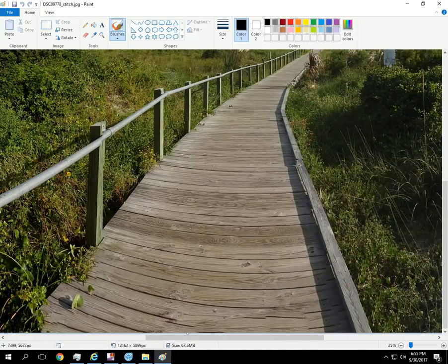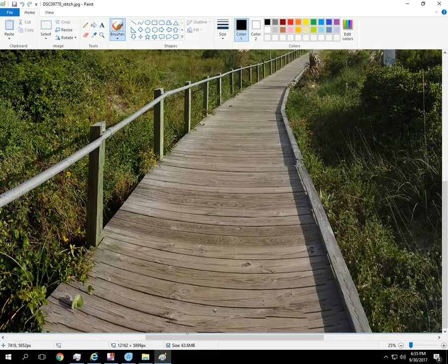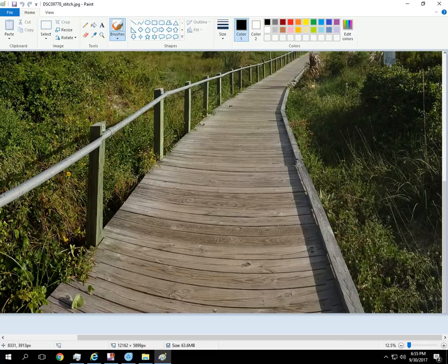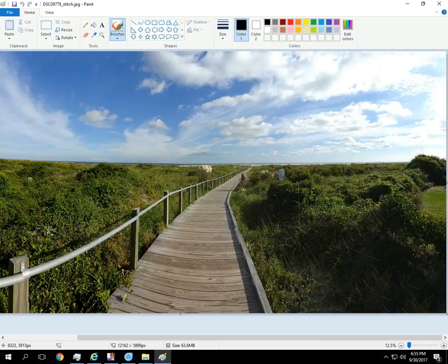You can see a little bit right here where the software stitched it, where that piece was missing, also here. But overall, when you're looking at it, you're not going to notice that.